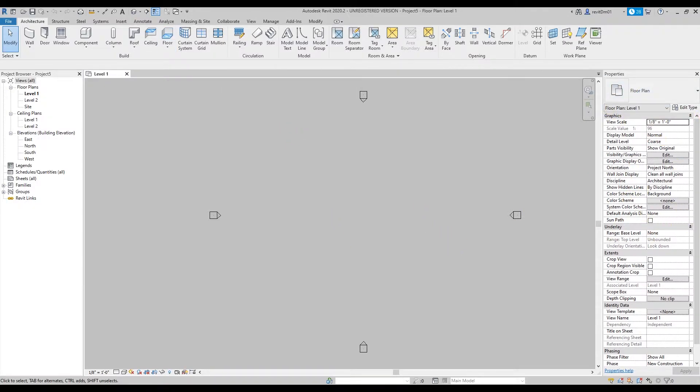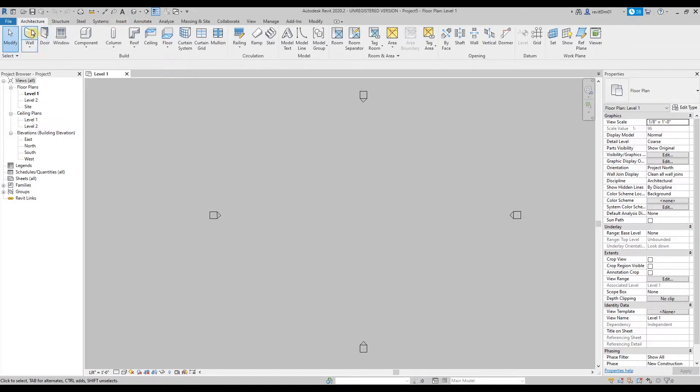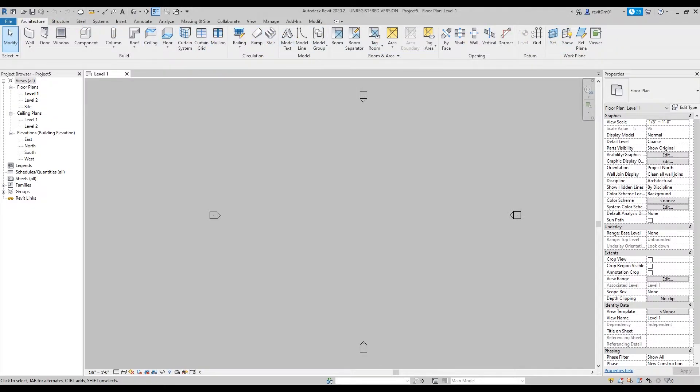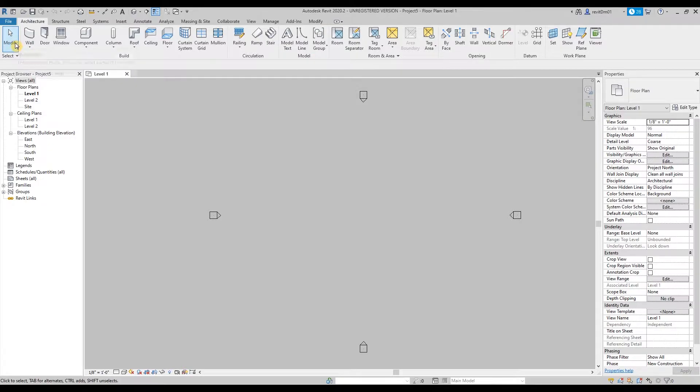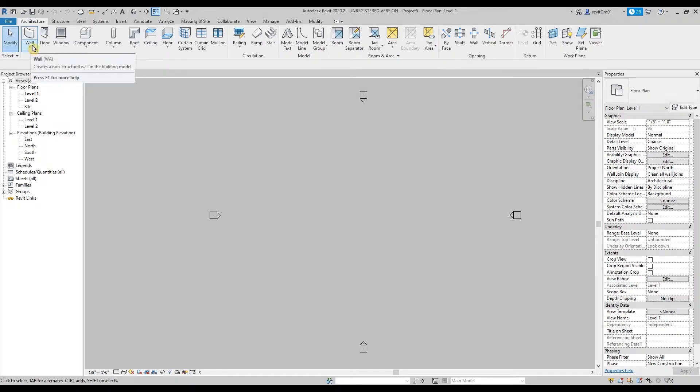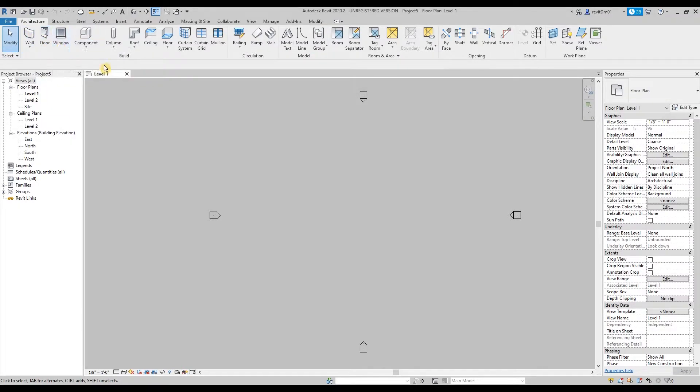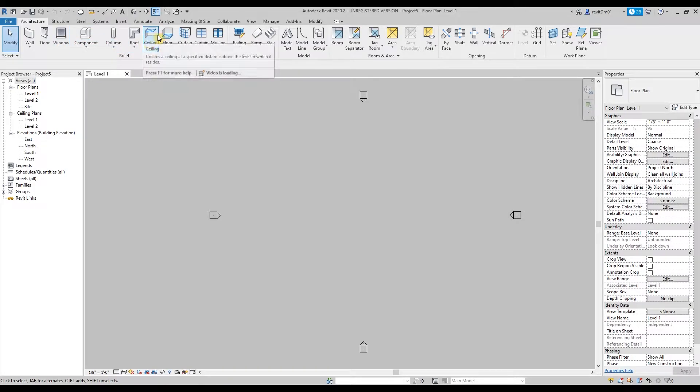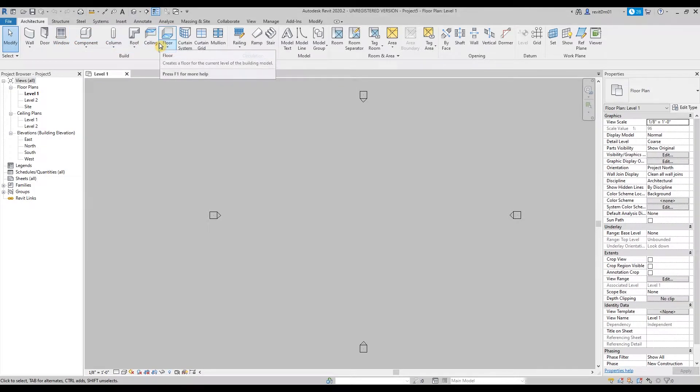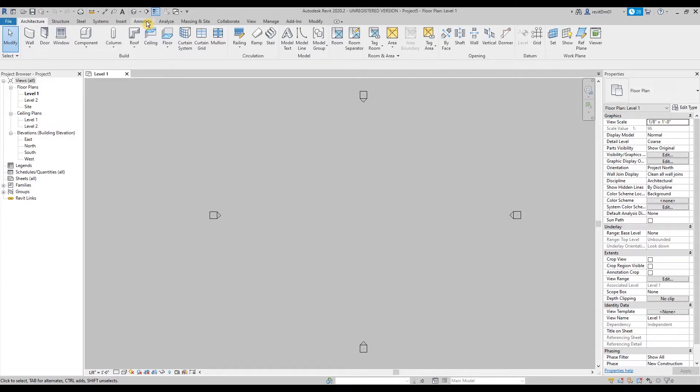Then in the toolbar we have architecture tab, structure, steel, systems, insert, annotate, etc. Under architecture mostly this is what we use, like for architects, this is mostly what we use to draw like the walls, doors, windows, roof, ceiling, etc.